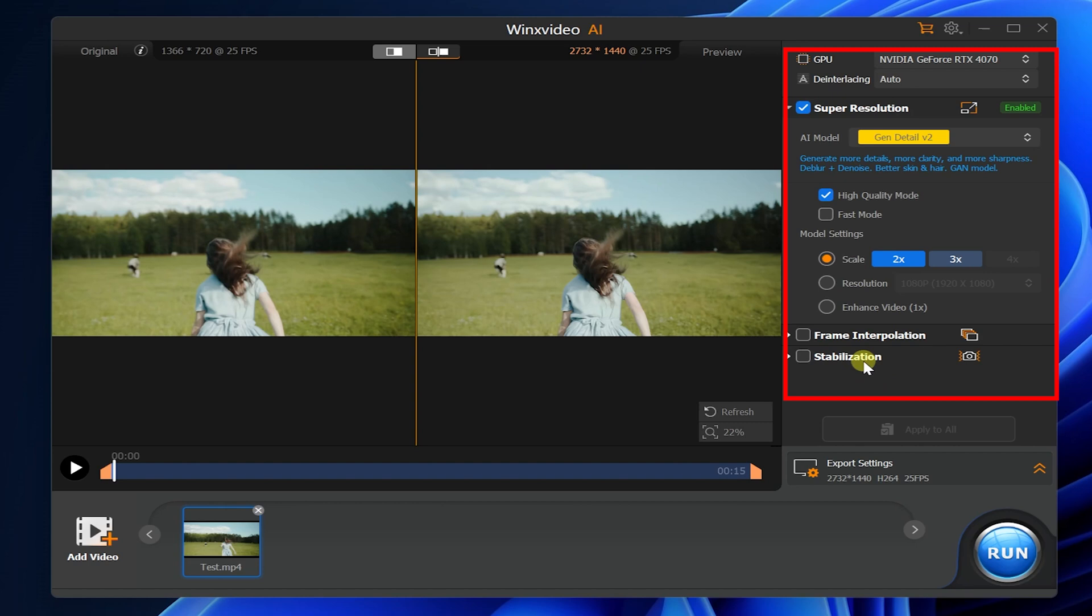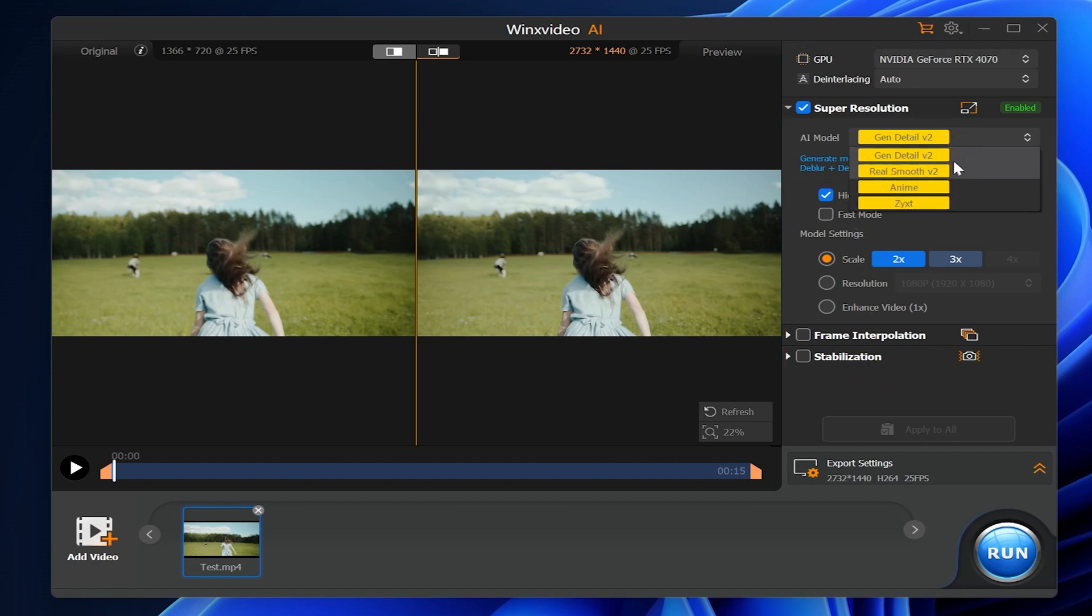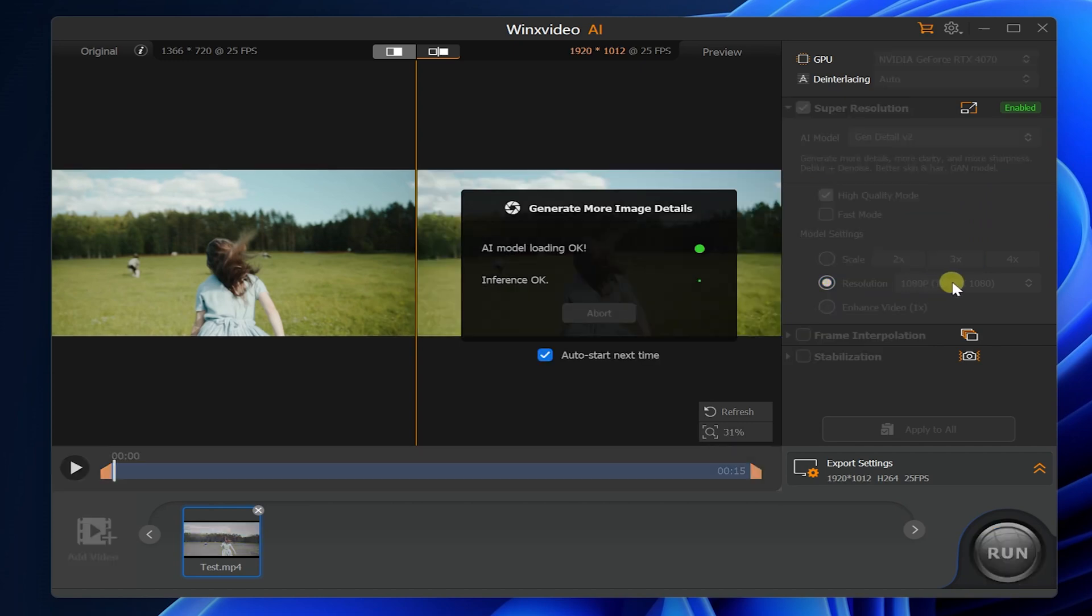Different AI models correspond to different functions. This time we select the Gen Detail V2 model in Super Resolution and choose to export it as a 4K video.